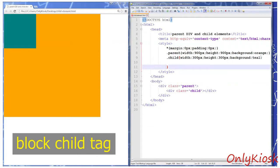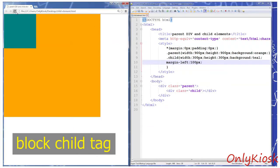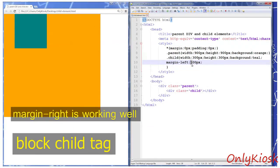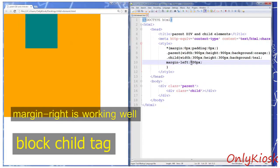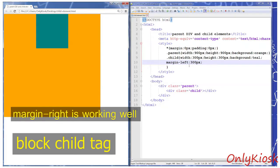We assign the margin left property to the child tag and we can see that it's working fine. The child div has been pushed rightward. The location of the parent tag is unaffected.